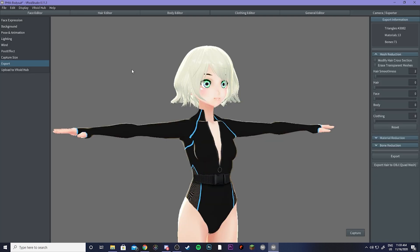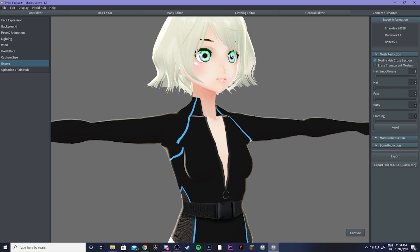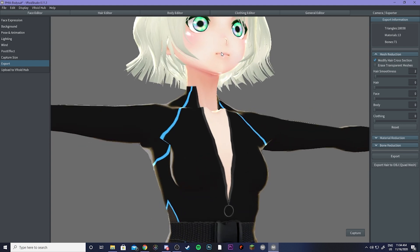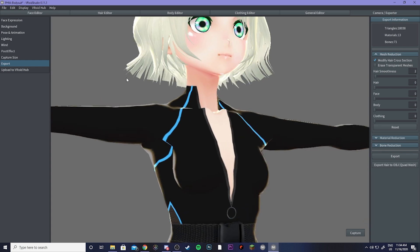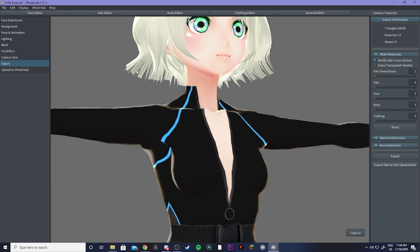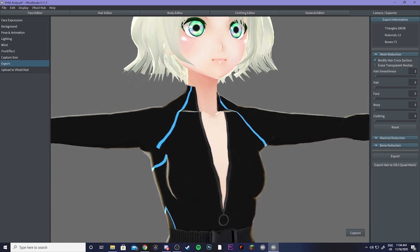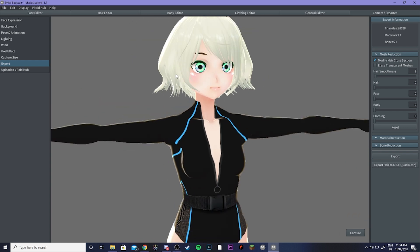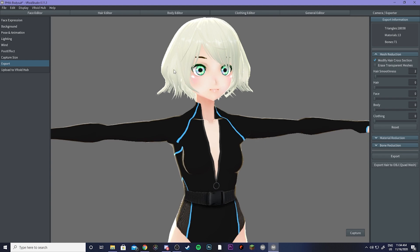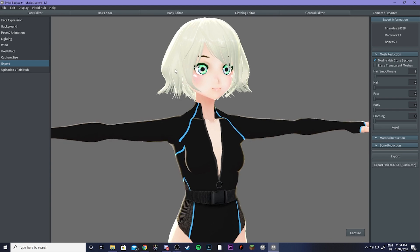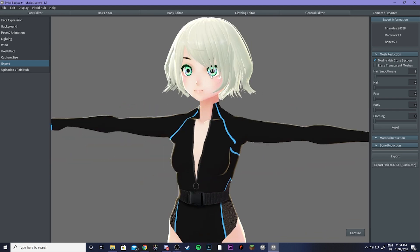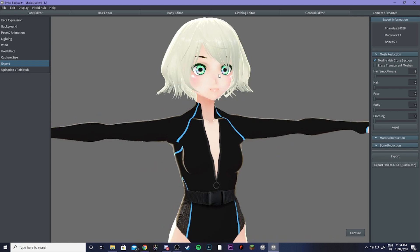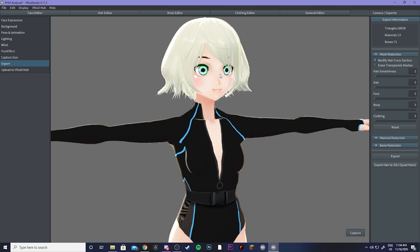So now we're going to go ahead and export the model. If you take a look up here, this is going to give us all of our export information. So mesh reduction, this is very, very important to getting your avatar optimized. So I'm going to go ahead and modify hair cross section, and that is going to drop a whole bunch of my triangles here, as you can see. And what that did is it just made all of my hairs flat rather than having extra dimension to them. So it might take some practice to make sure that your hair looks good without the cross sections, but it helps a lot.